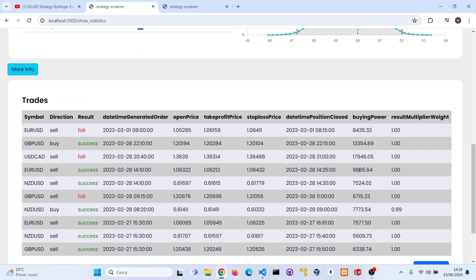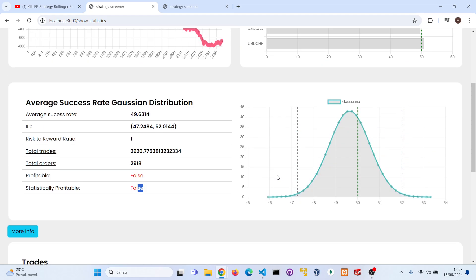These are some of the trades that my software have taken from 2020 to 2023. But now let's try to improve the strategy with the statistical analysis.